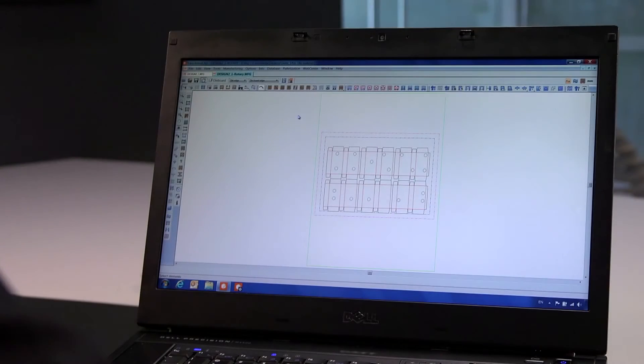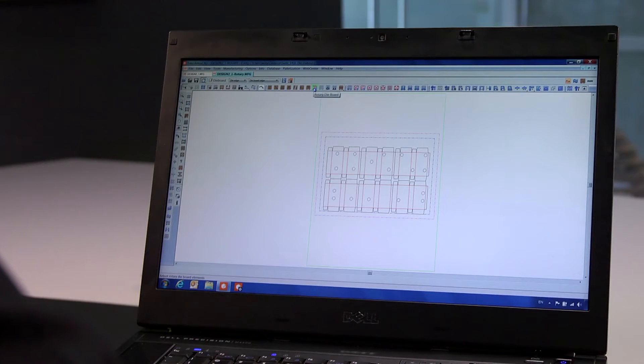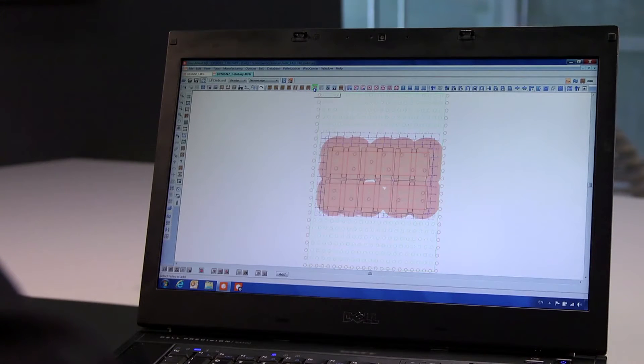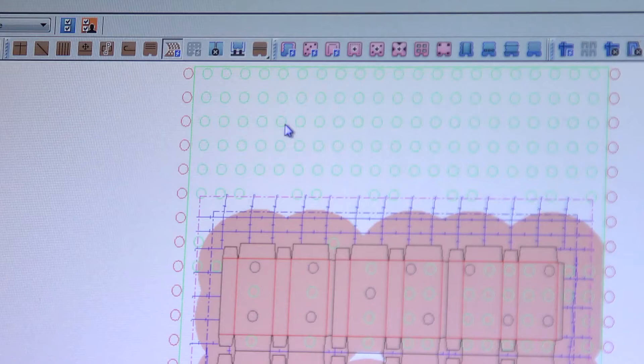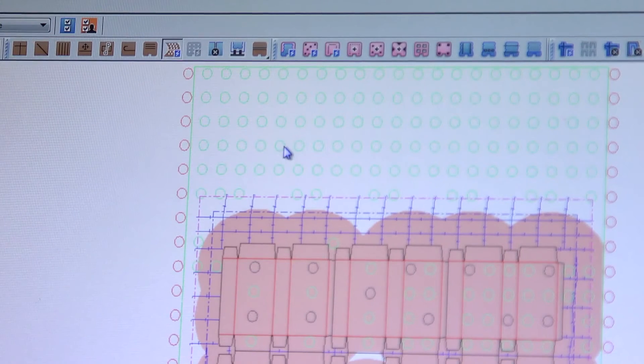Also, rotary dies can be created. Here's an example of such a design, in which we are adding bolt holes now.